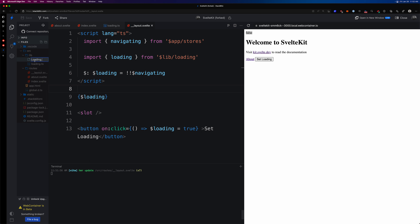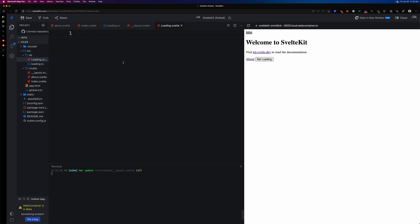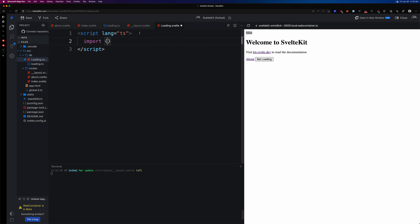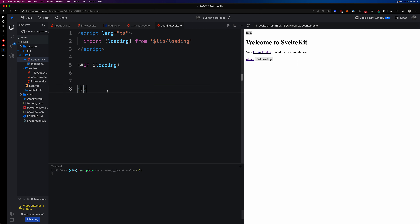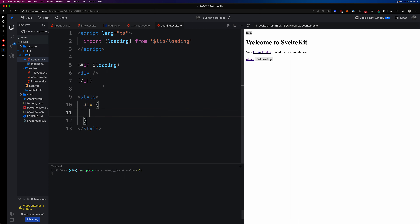From here, let's create a component — a new file called `loading.svelte`. Inside, we add a script with `lang='ts'` and import `loading` from `$lib/loading`. We can then use this loading store with an `{#if $loading}` block — if we are loading, let's show this loader component as a `<div>` with some styles.